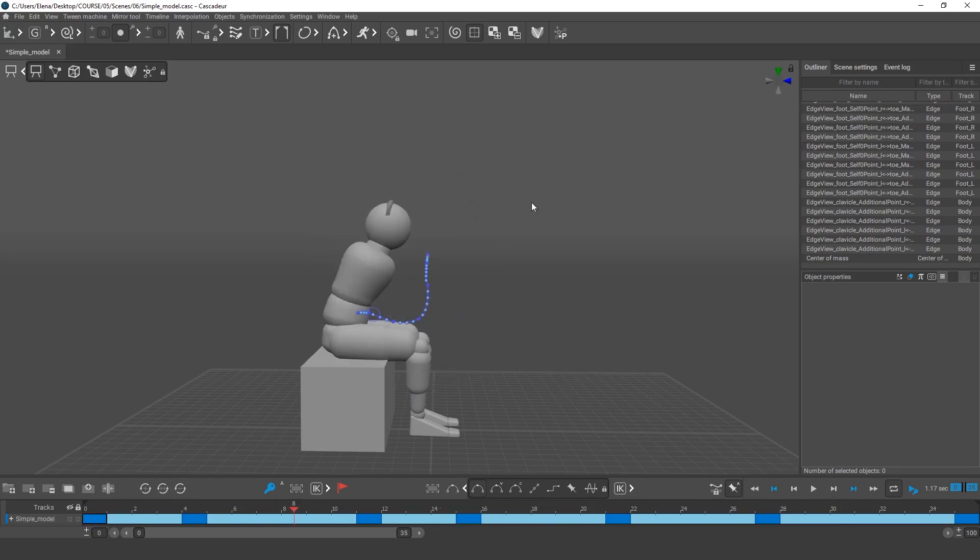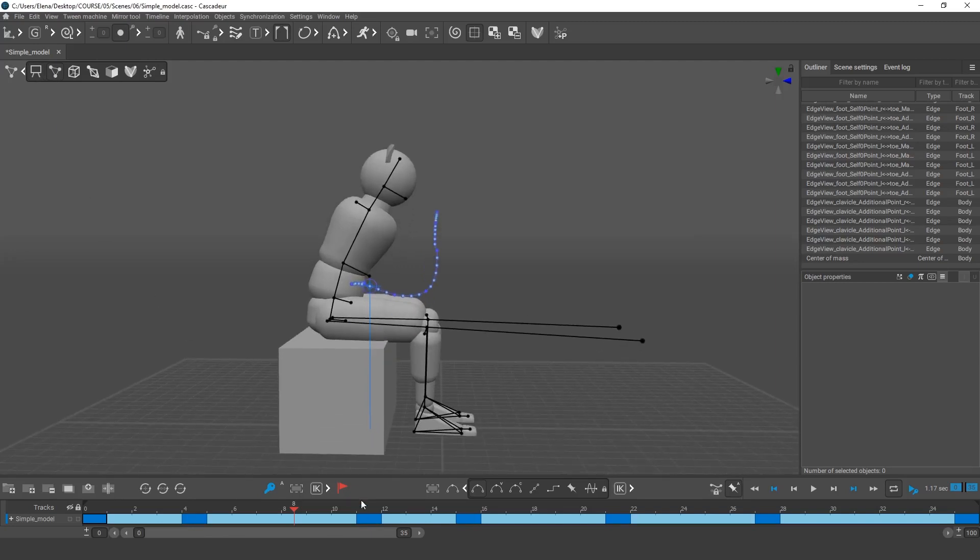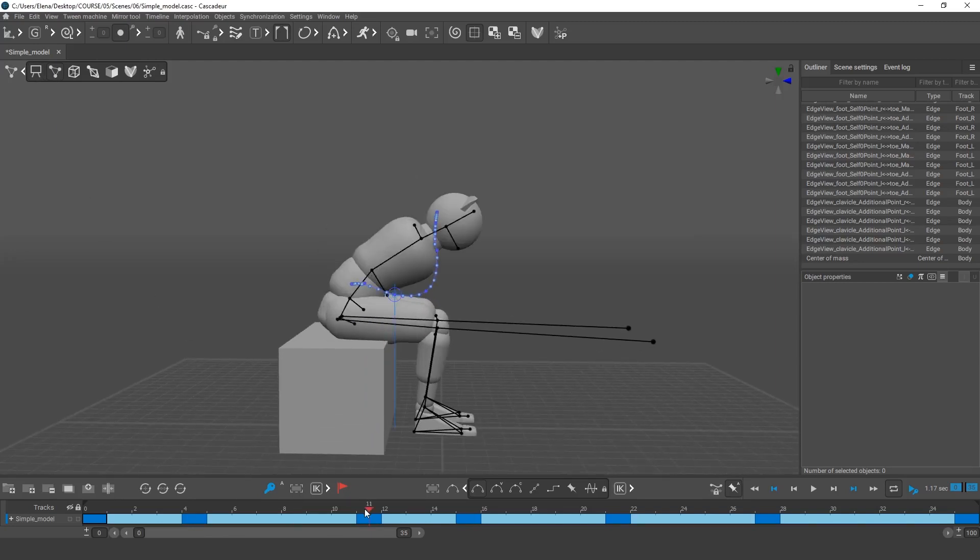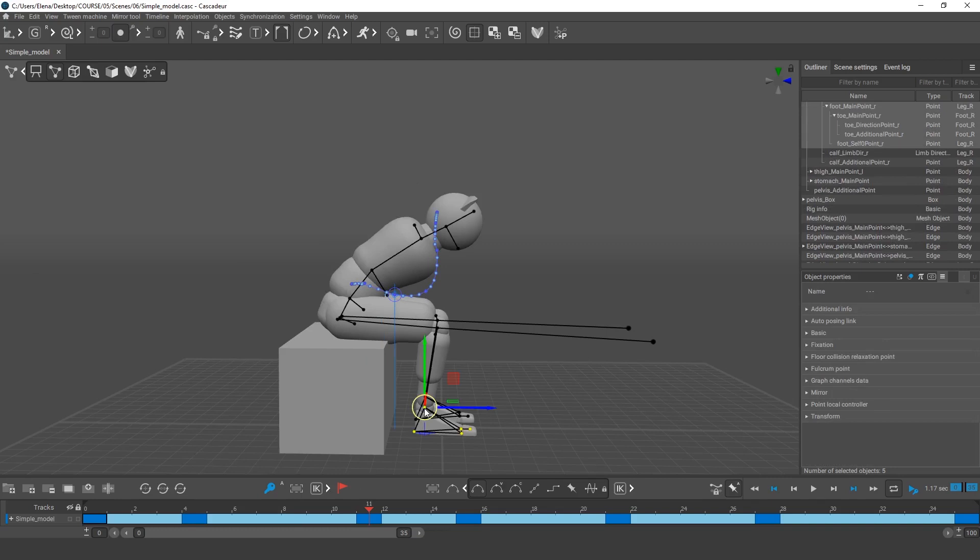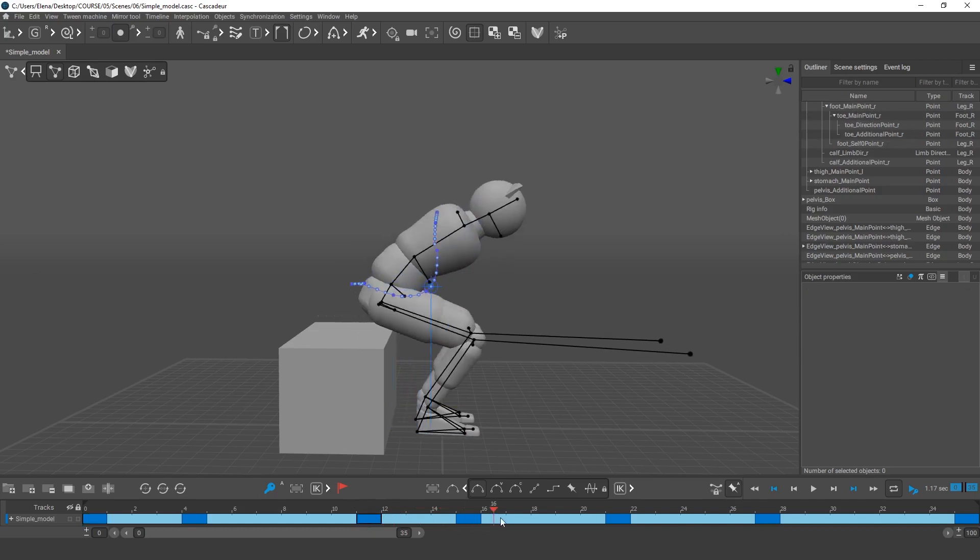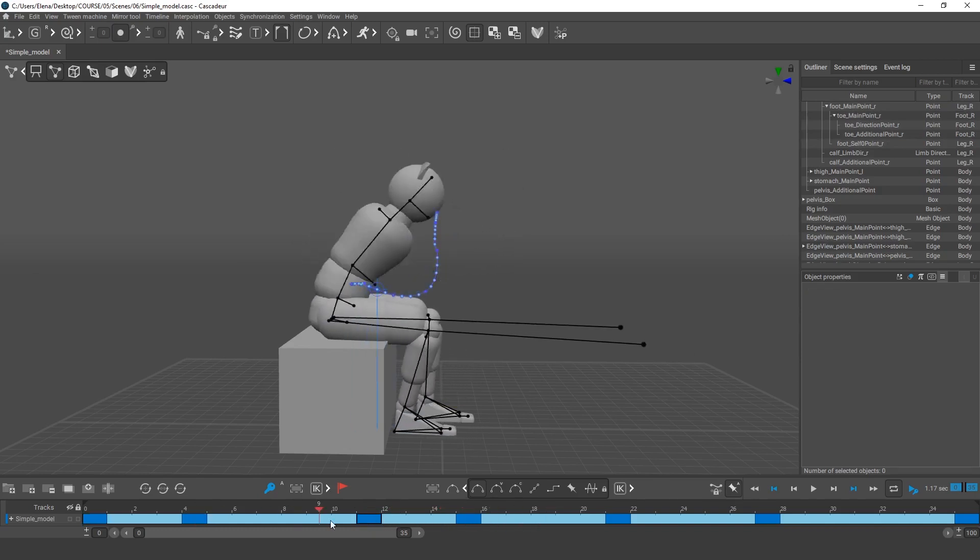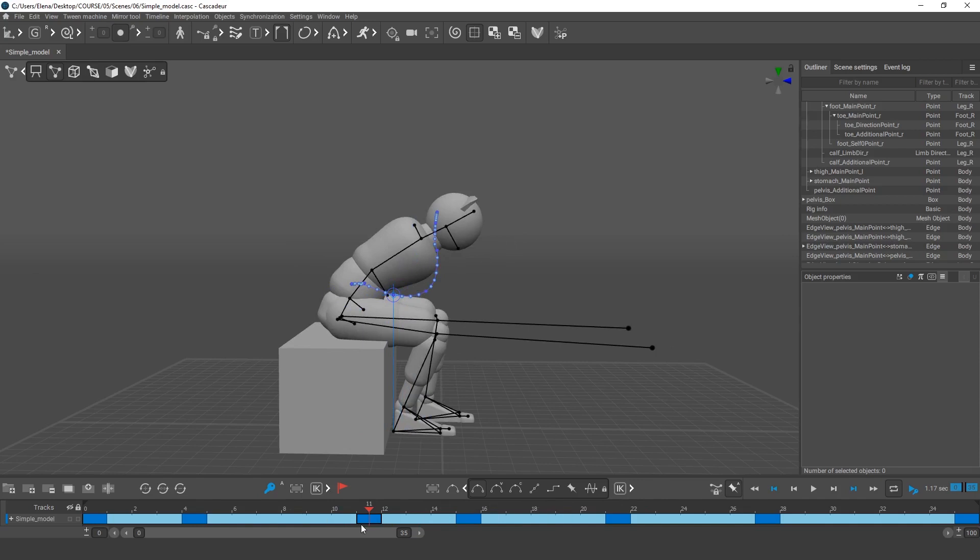Another detail that could help to liven up the animation. The character could move the feet closer, before rising up. This looks natural and, once again, helps to move the projection of the center of mass to the fulcrum points. I've moved the leg on this frame, but I don't want it to slide back later. I need this leg to retain its current position on all subsequent frames.